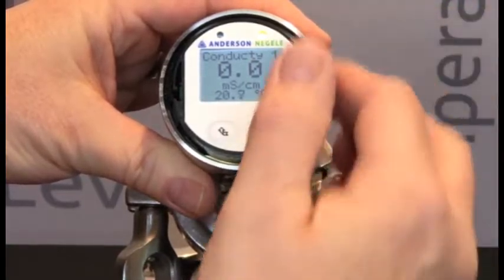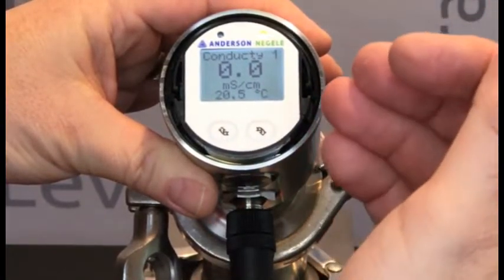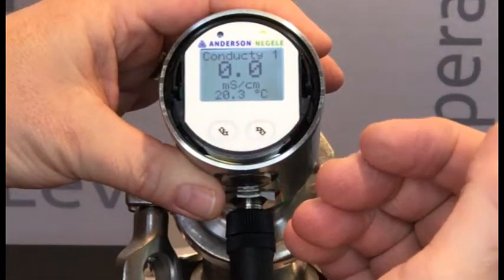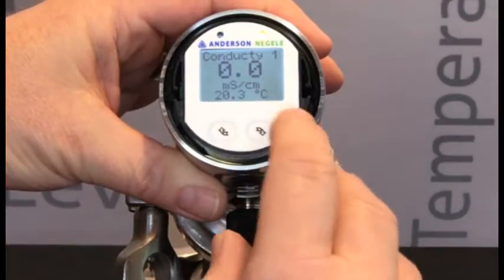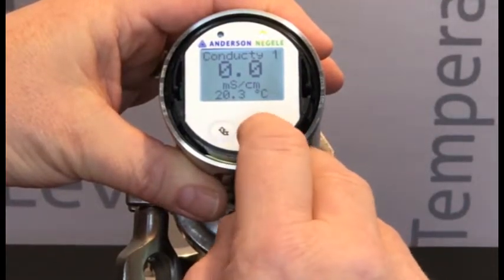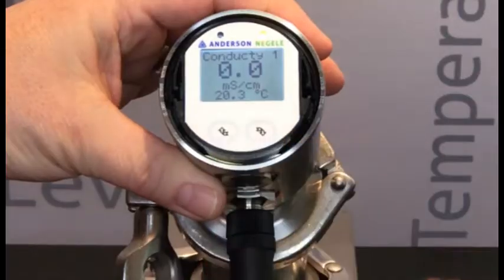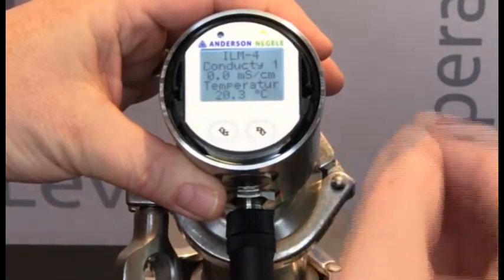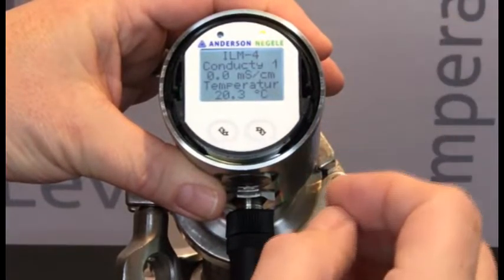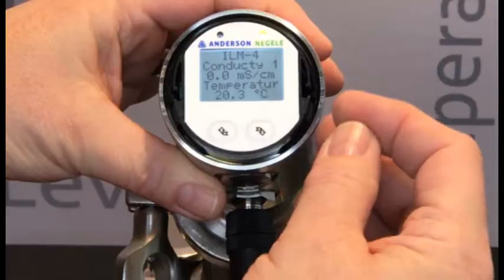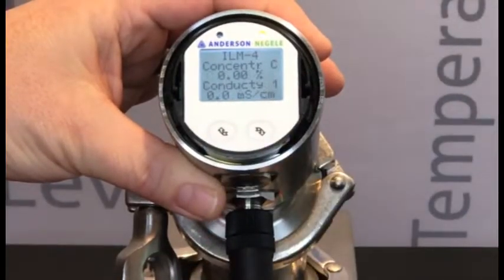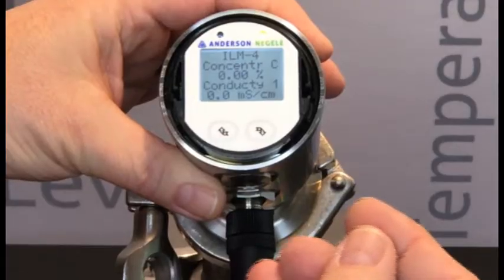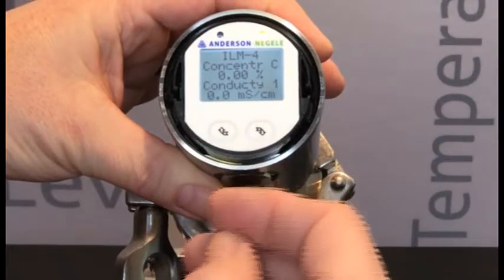We can now access multiple process variables that are internally calculated within the device but may not be assigned to analog outputs. To do that, we're going to give short presses of the right-hand button. My first press will give me that primary conductivity measurement — conductivity 1.